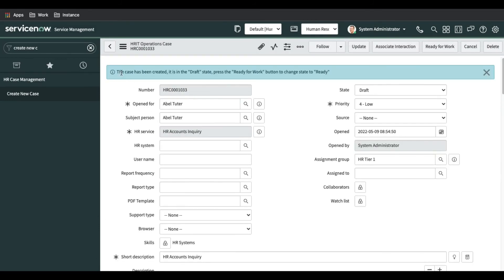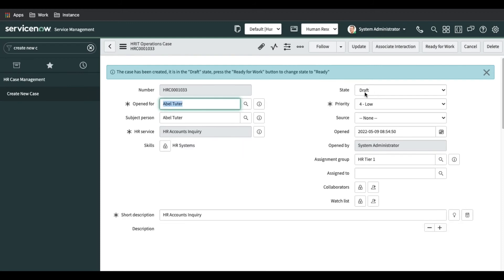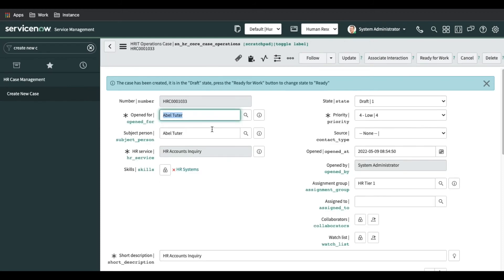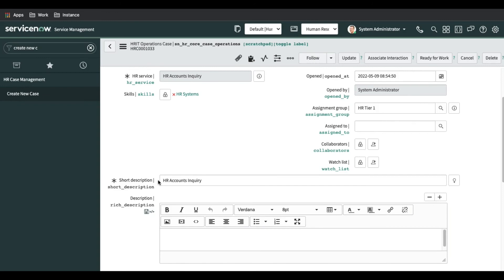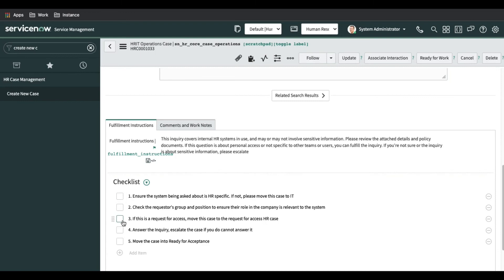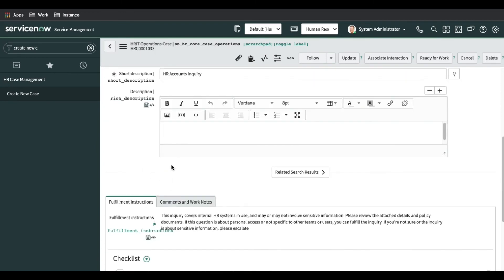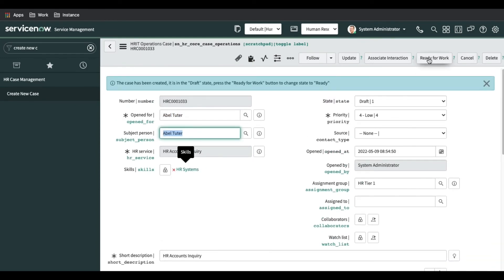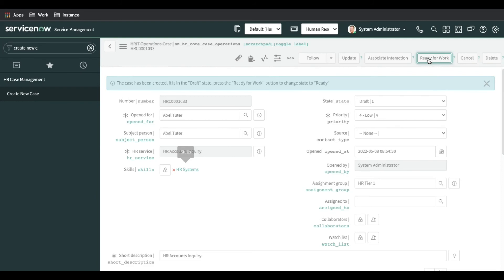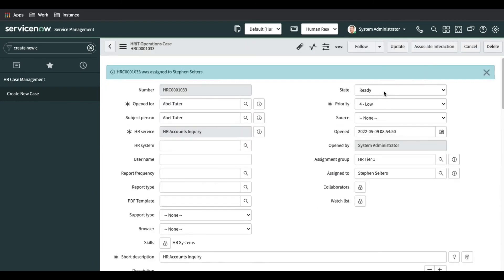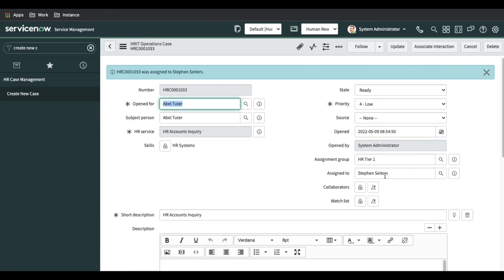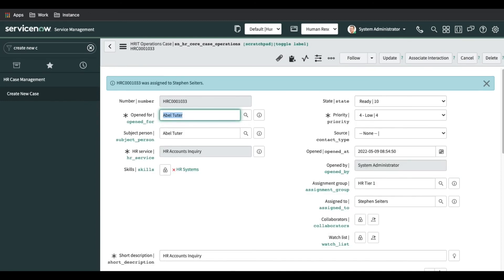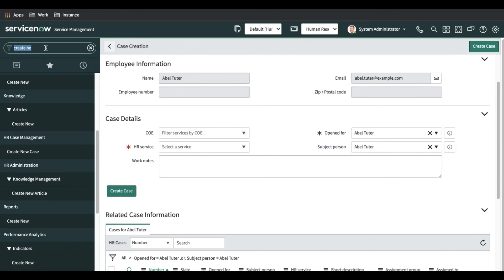You can see the case is created by default in draft state. The subject person is 'able tutor,' opened for is also 'able tutor,' and the short description comes from the HR account inquiry. Several fields are populated automatically — we'll discuss those further. Once you click 'Ready for Work,' the case moves to ready state and gets assigned to a particular user. That is one way to create a case from the platform.